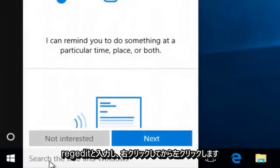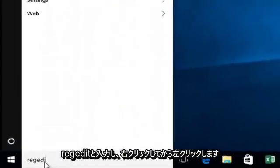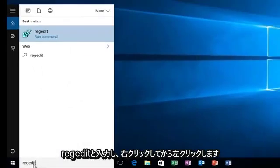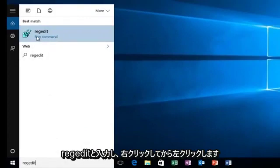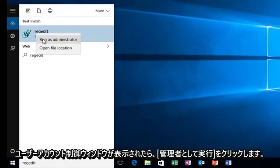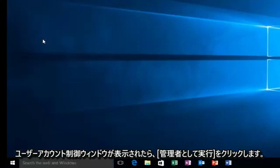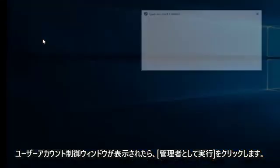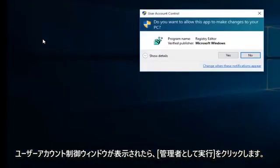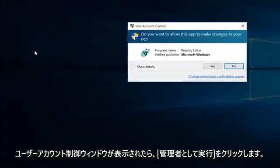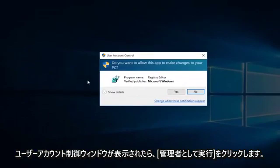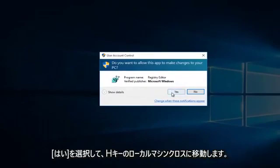We're going to head down to our start menu and we're going to type in regedit. We're going to right click on it and then left click on run as administrator. If you get a user account control window, just select yes.